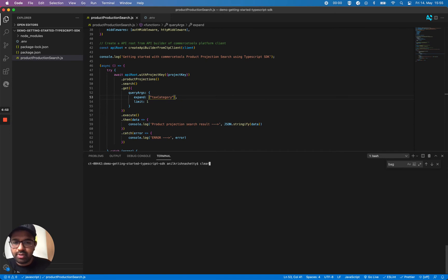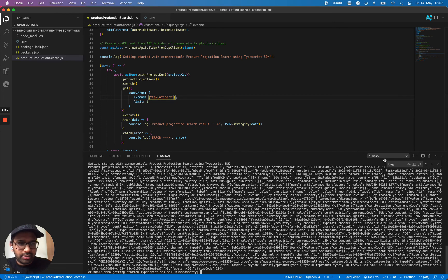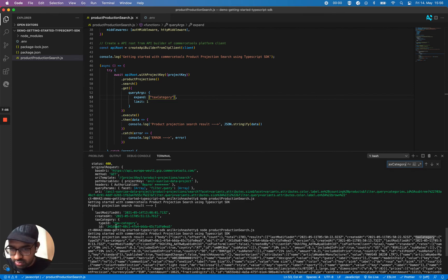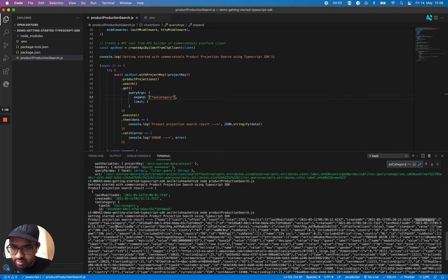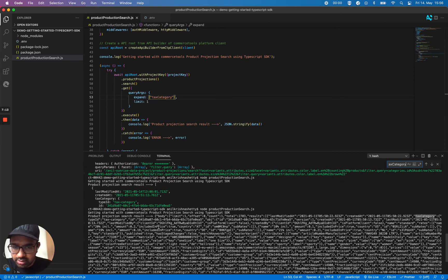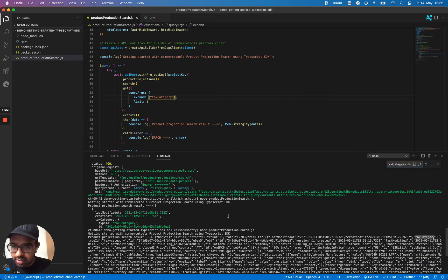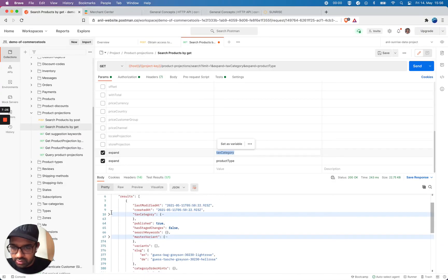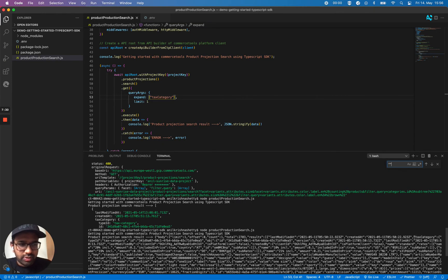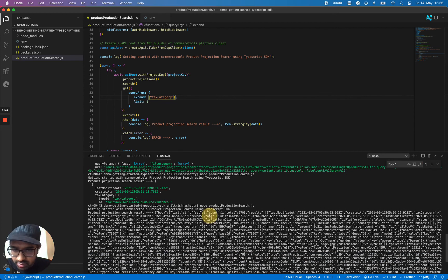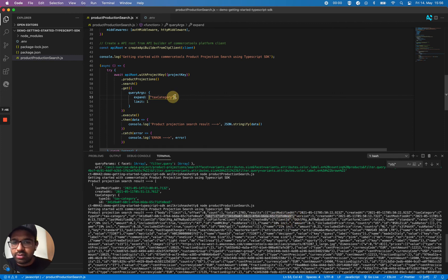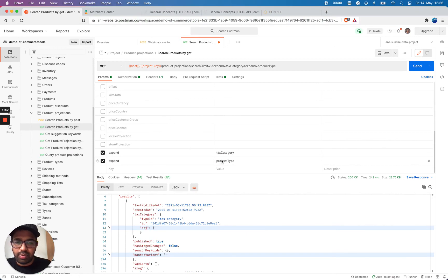I'm going to make a call and search for tax category here. Now you can see my tax category in the results. It should get me information about the tax category — and here it is. You can see it's a tax category ID and it's fetching the full tax category details. We can also send more arguments like product type or specify parts of a path where you want to get more information, such as customer group.